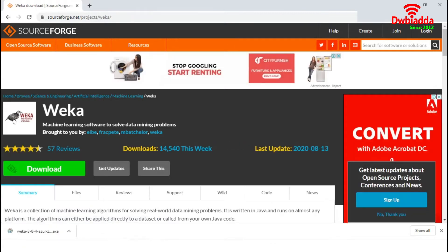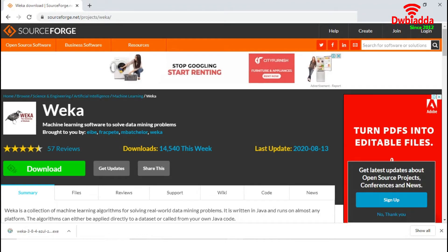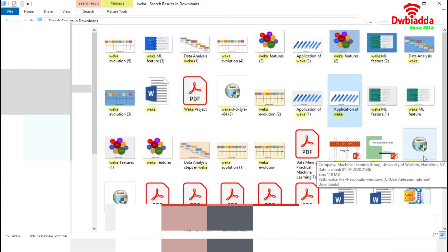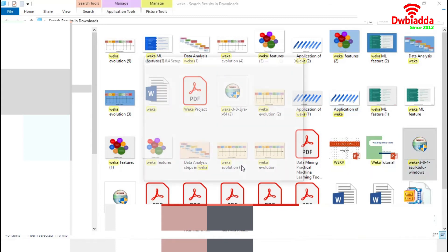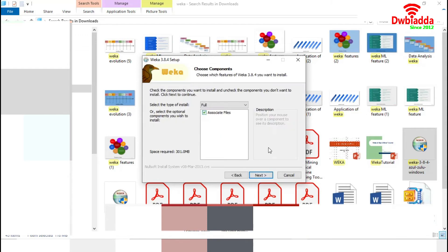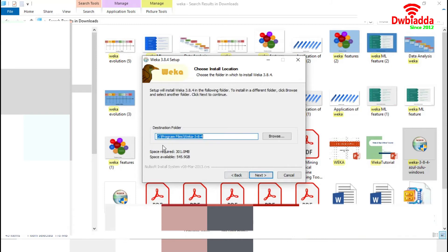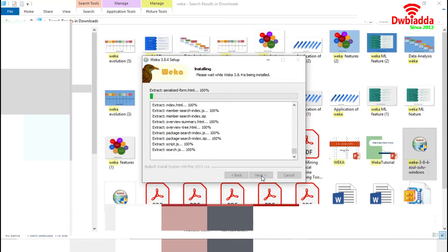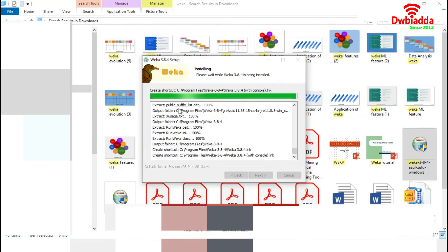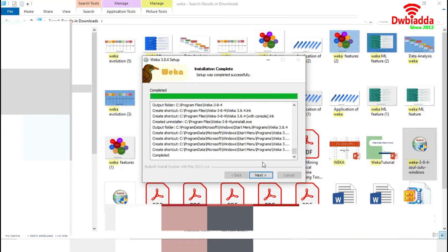We have successfully downloaded Weka 3.8.4. This file is available in our downloads folder. Now we will run the executable file for Weka. We will follow the default options and then install all the associated files in the location under Program Files. It will take a few seconds to install the full Weka. Now it is creating the shortcut and is done.